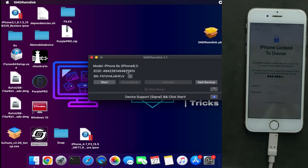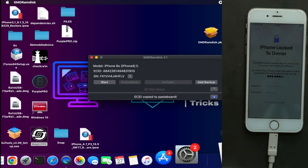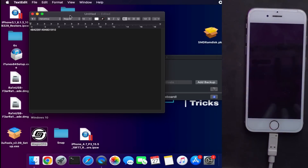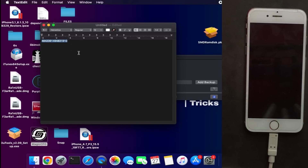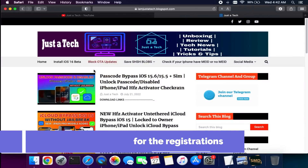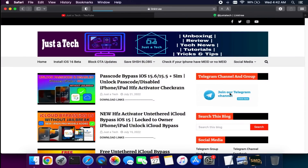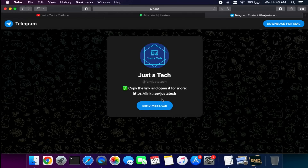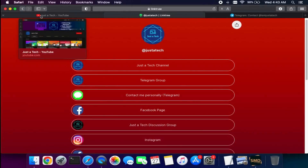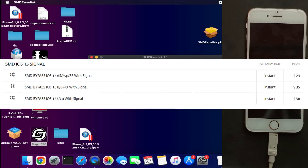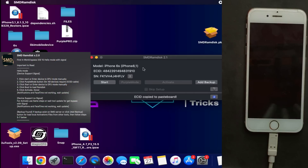Once everything is set and the tool shows your device is supported with signal, you are ready. You need to register your ECID — copy it from the SMD Activator by clicking on it and it will automatically copy to the clipboard. Then contact me on my social media or Telegram for a fast response, send me the ECID with your model number and I will register it. The price list will be displayed on screen.